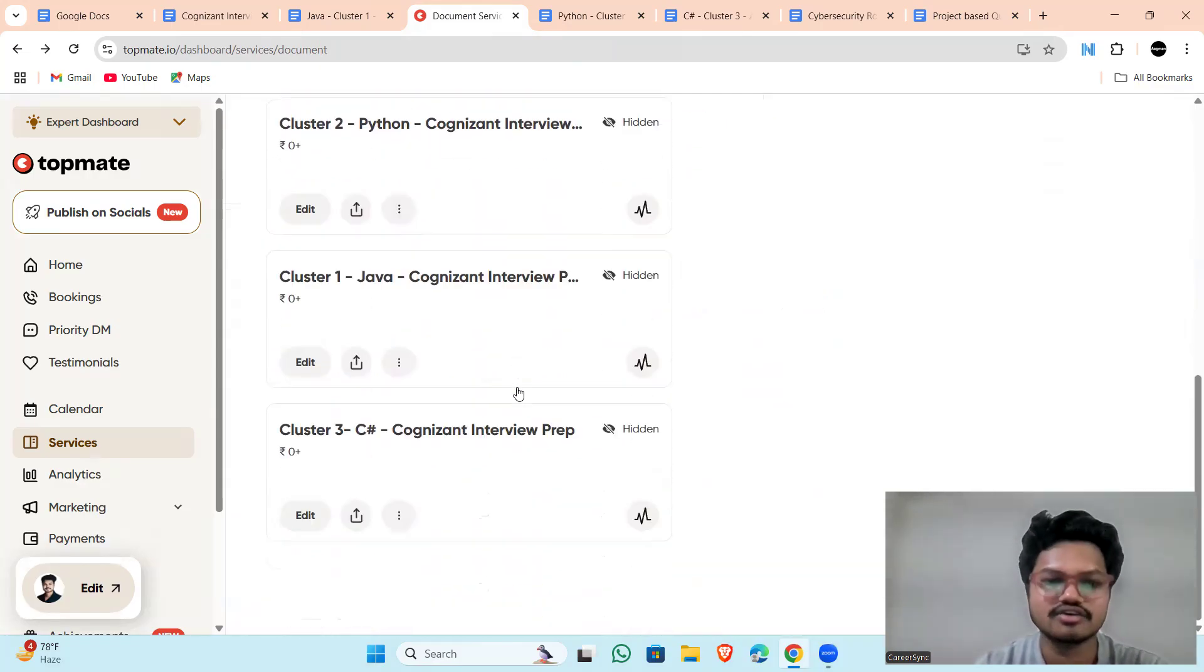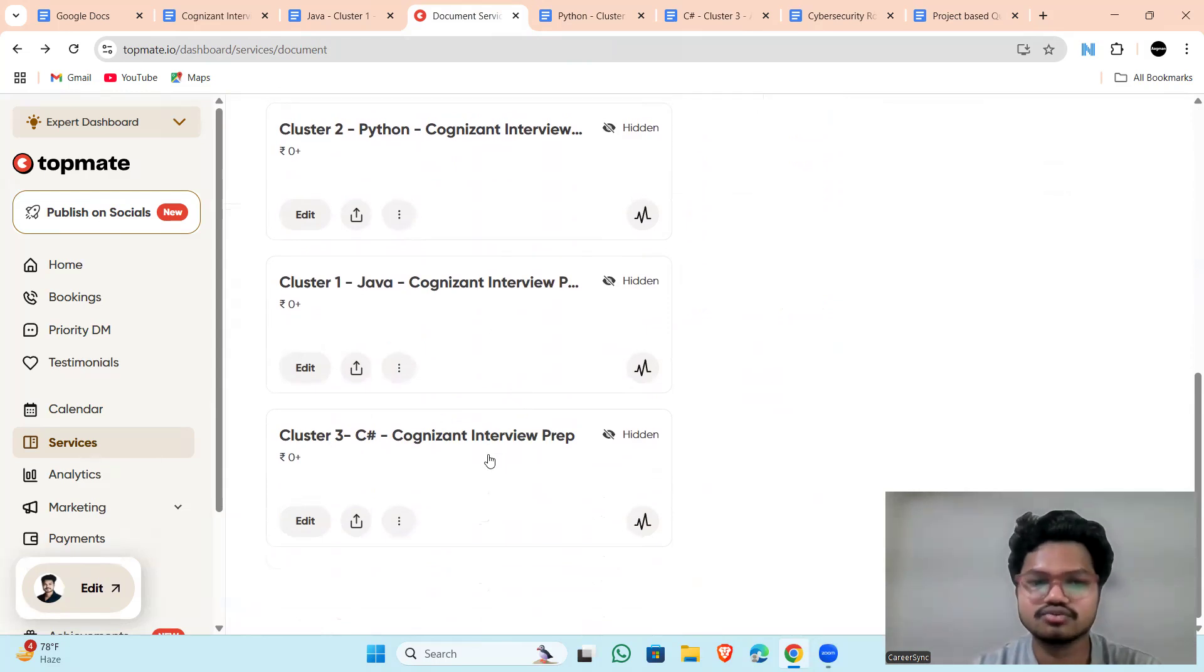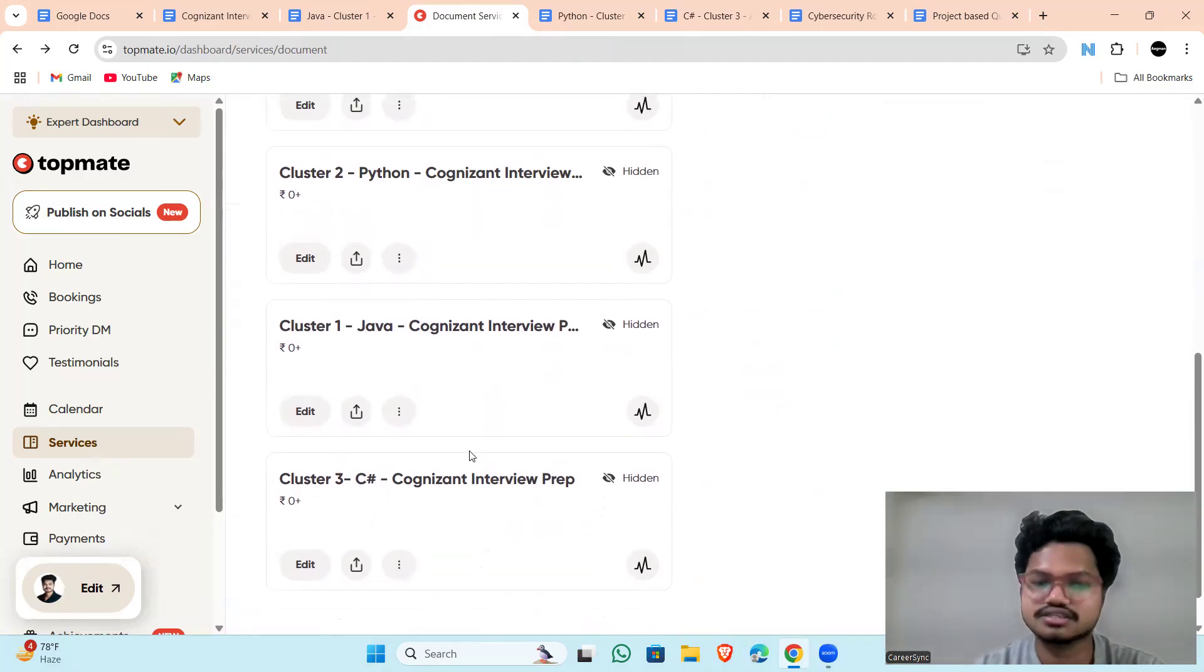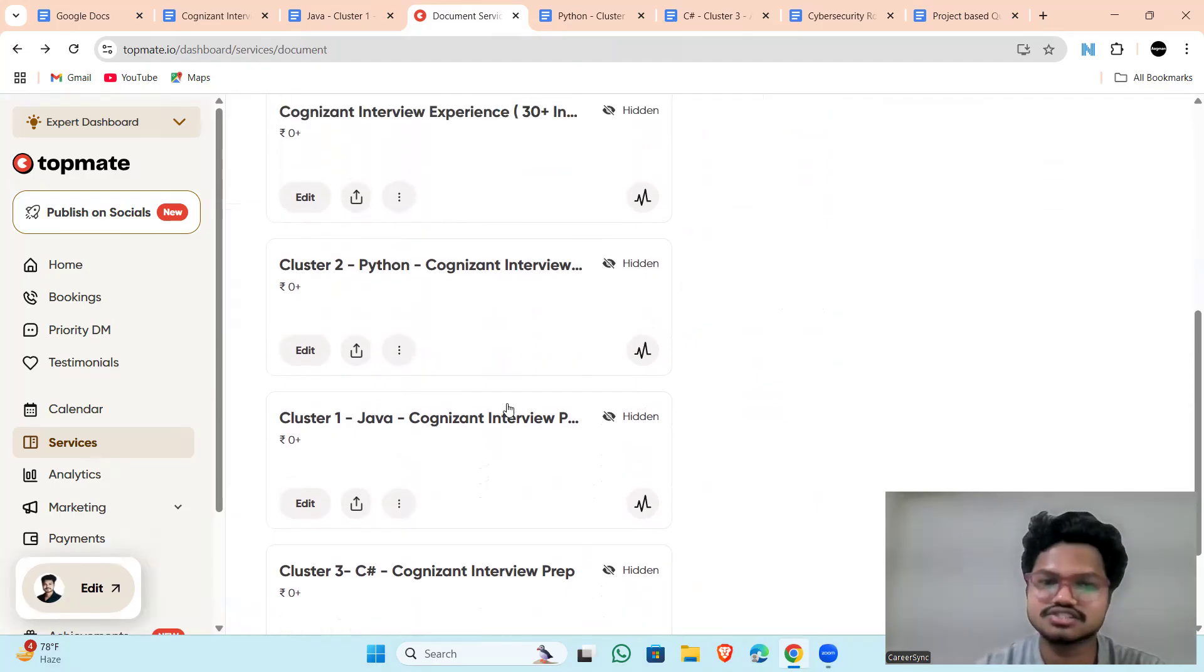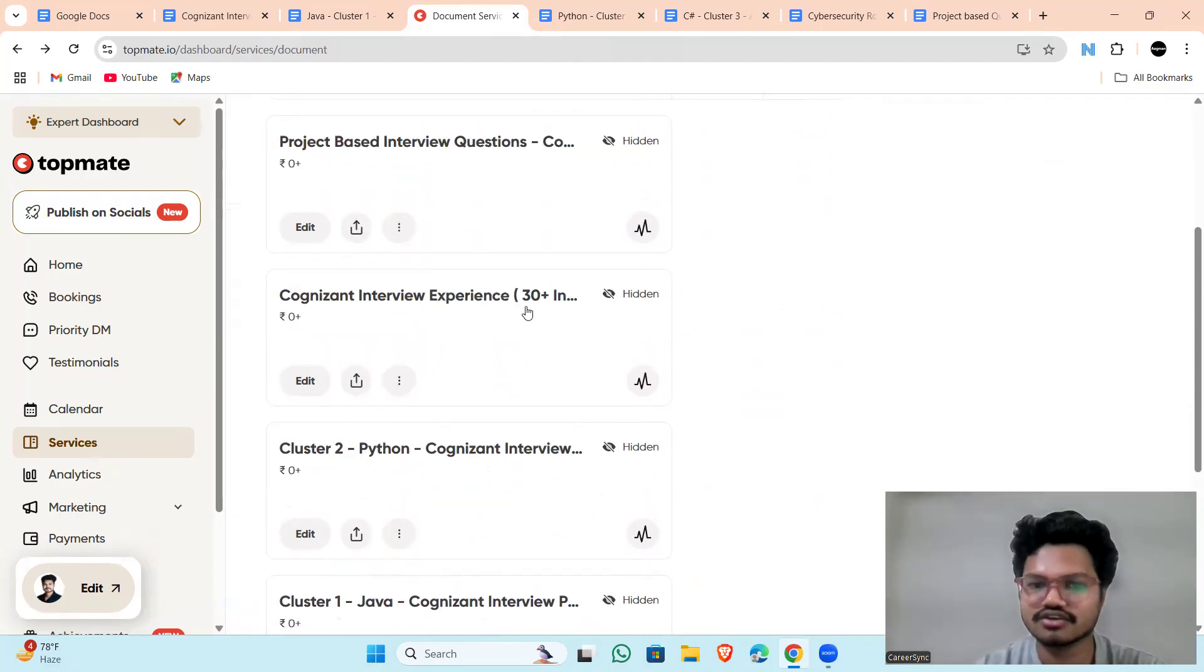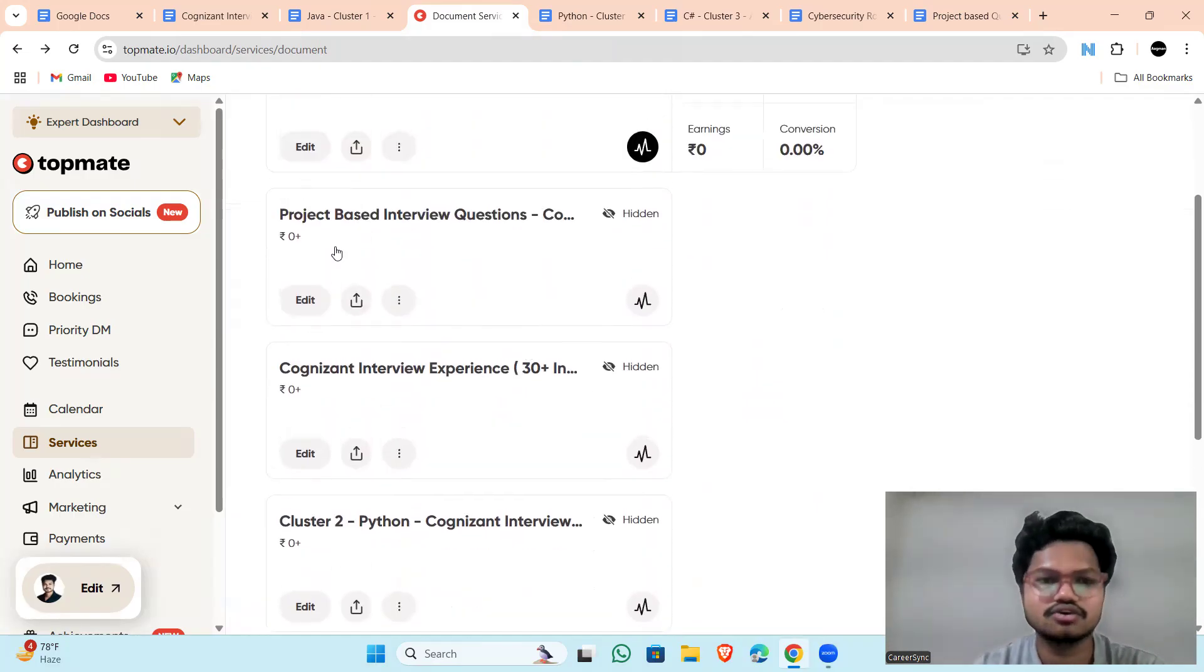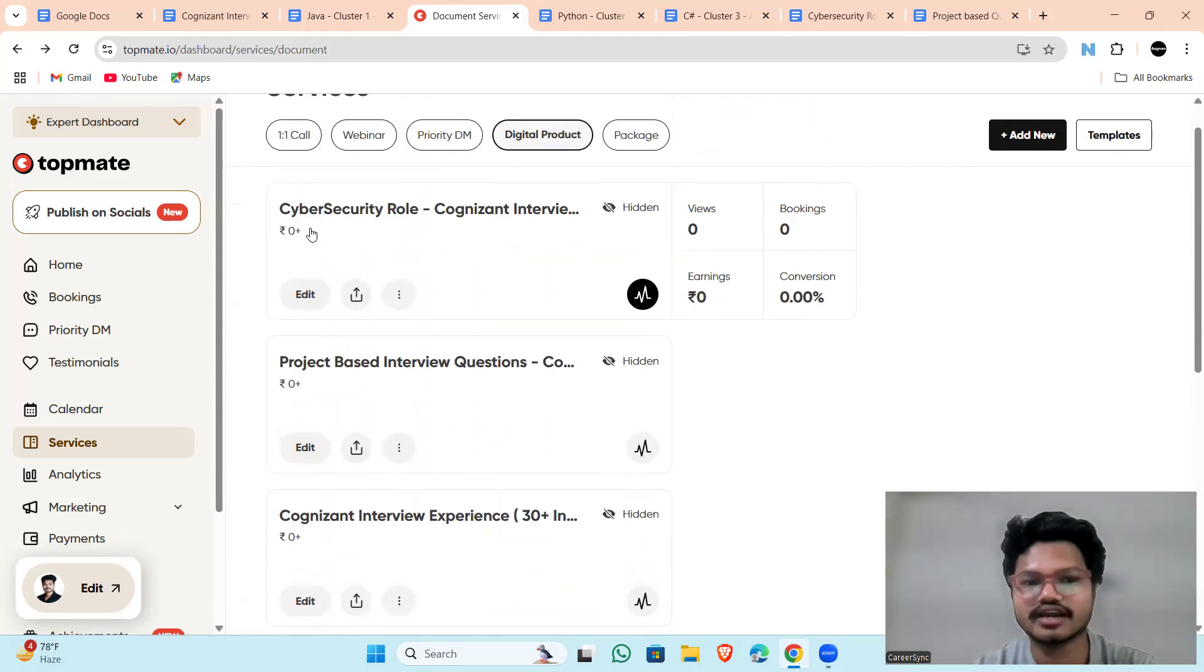I have managed all the in division. Here, you will be getting only for C Sharp, Cognizant cluster 3 questions. Here, you will be getting Java cluster. Here, Python. Here, 30 plus interview experience. In this for project-based question, what they are asking, you will be seeing there.